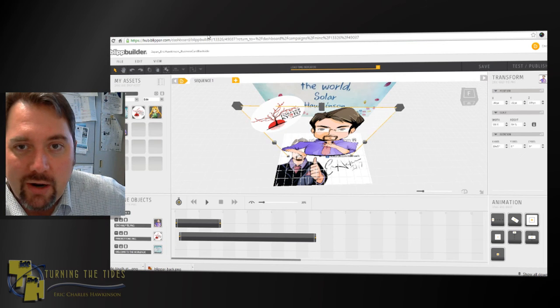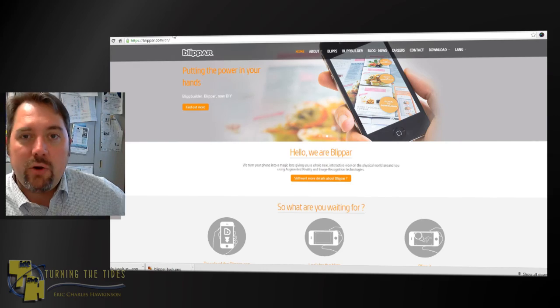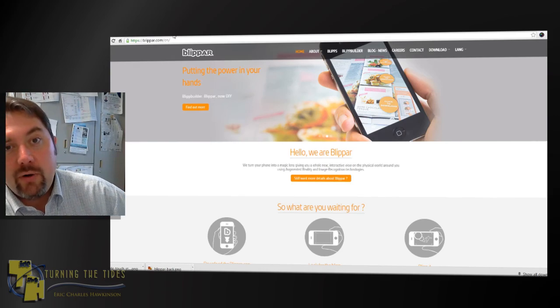I'm Eric, and if you're working with AR products, subscribe or send me some emails. You can find me at erichawkinson.com. We'll see you around.